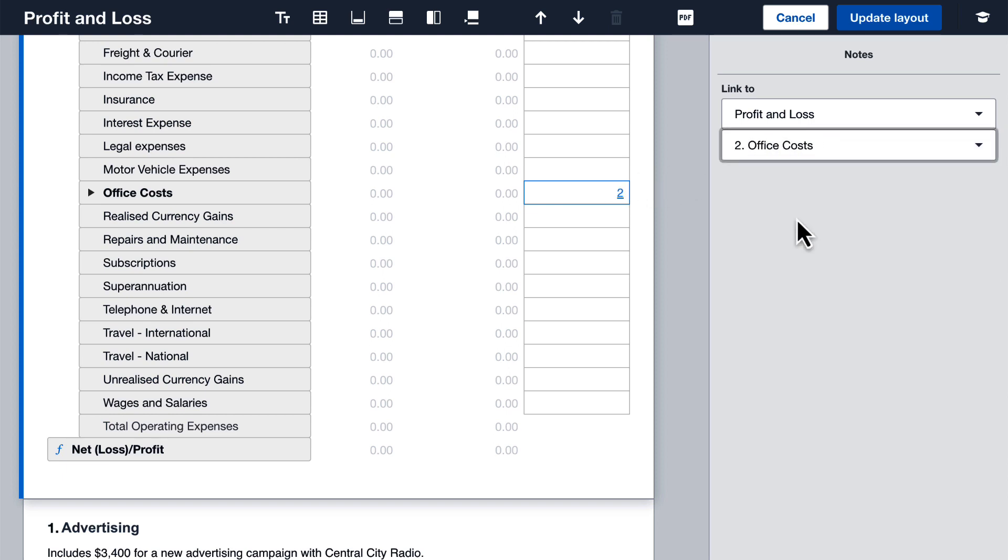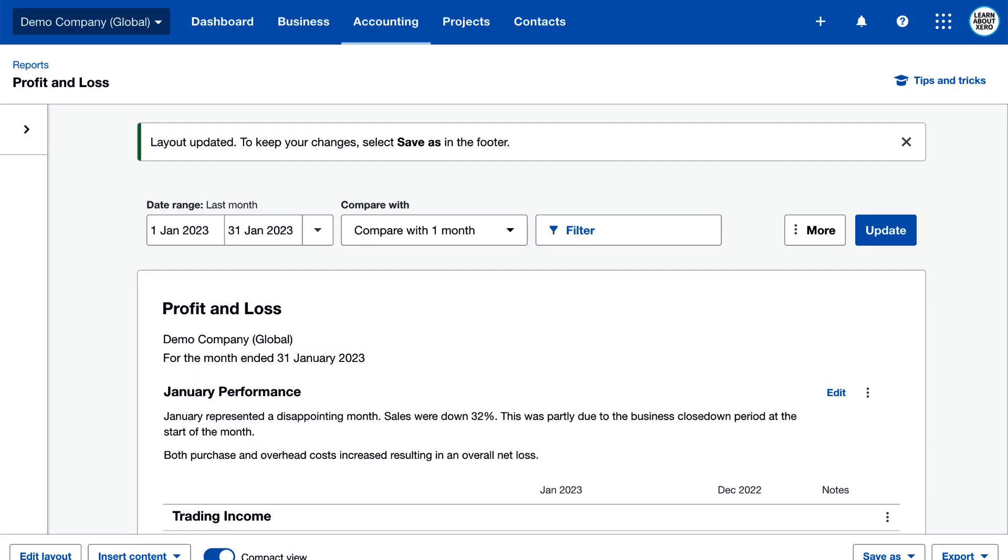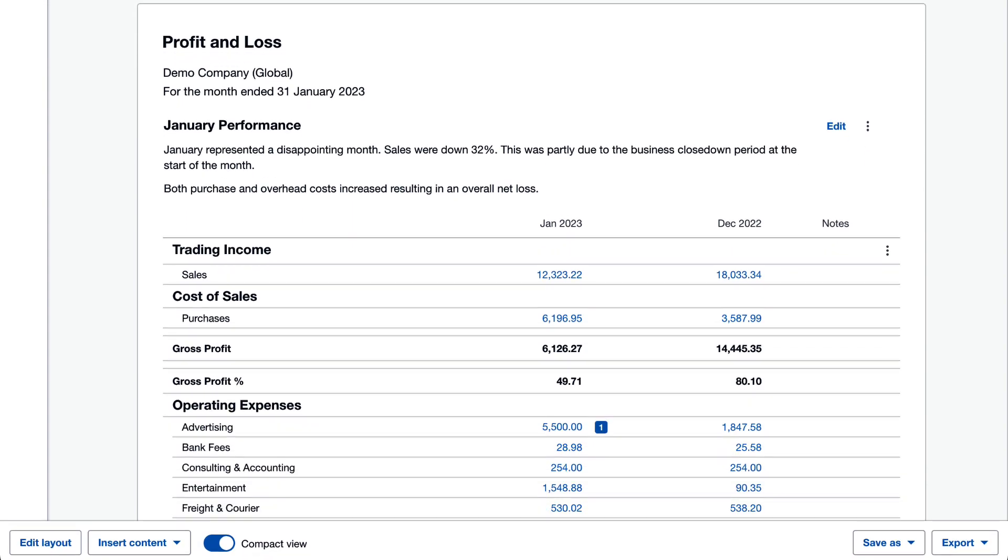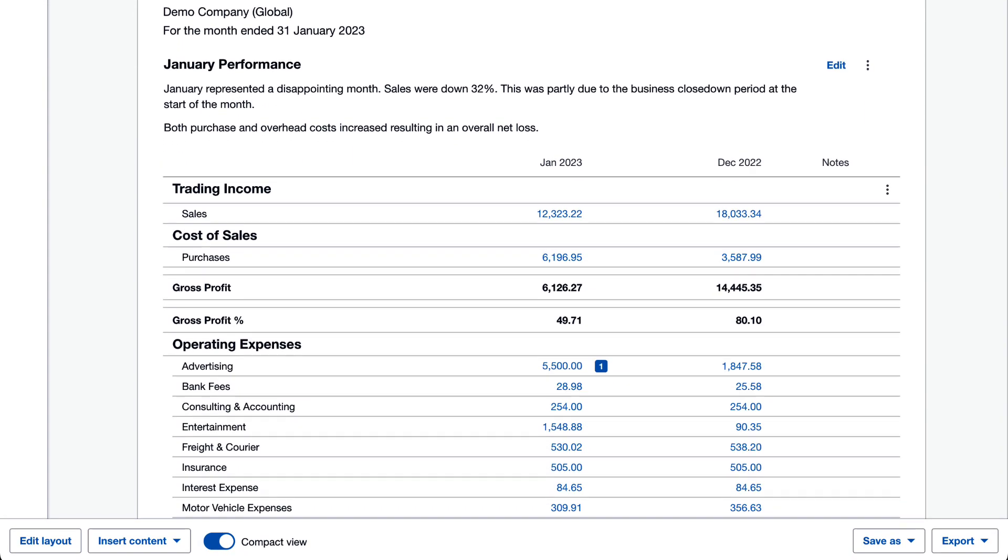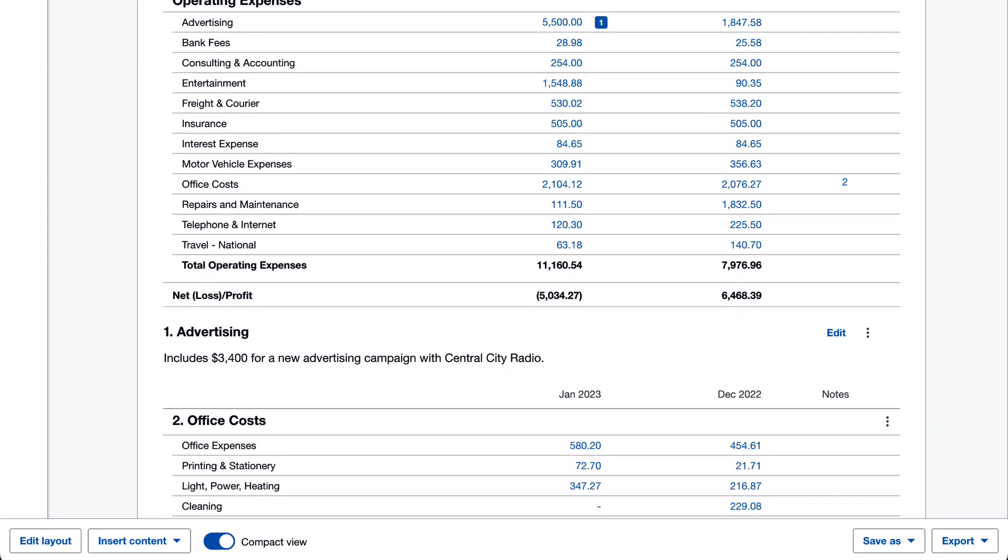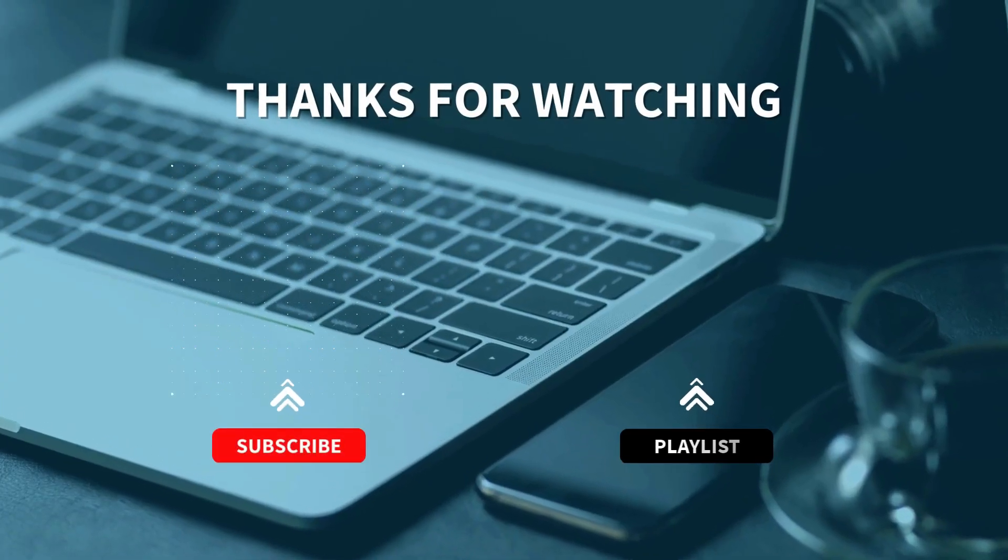Click update layout to preview your changes. Check out some of my other videos in this reporting playlist to learn more. Thanks for watching.